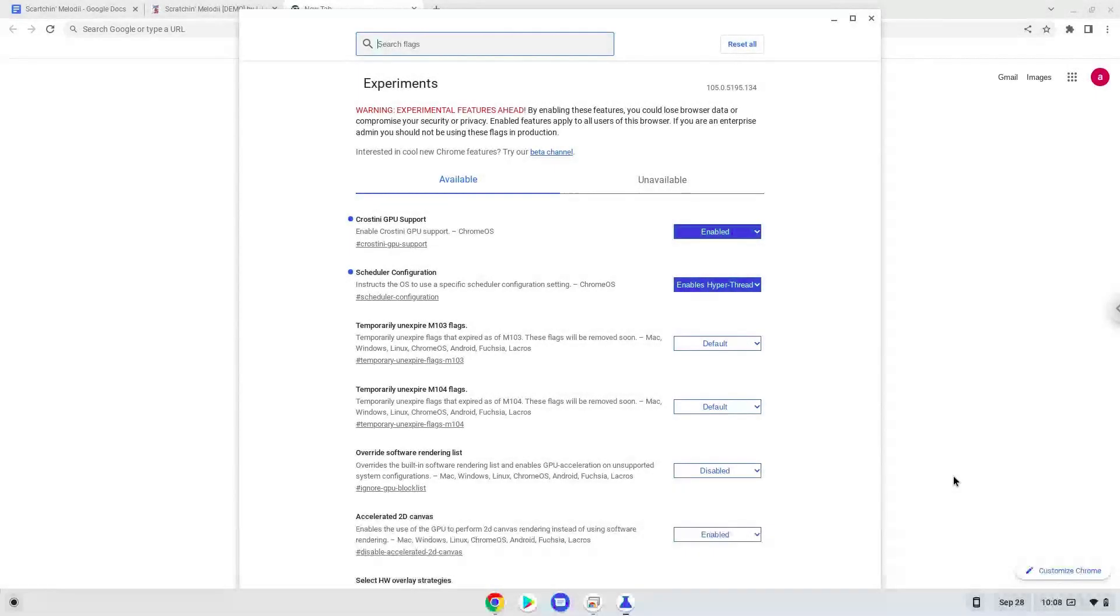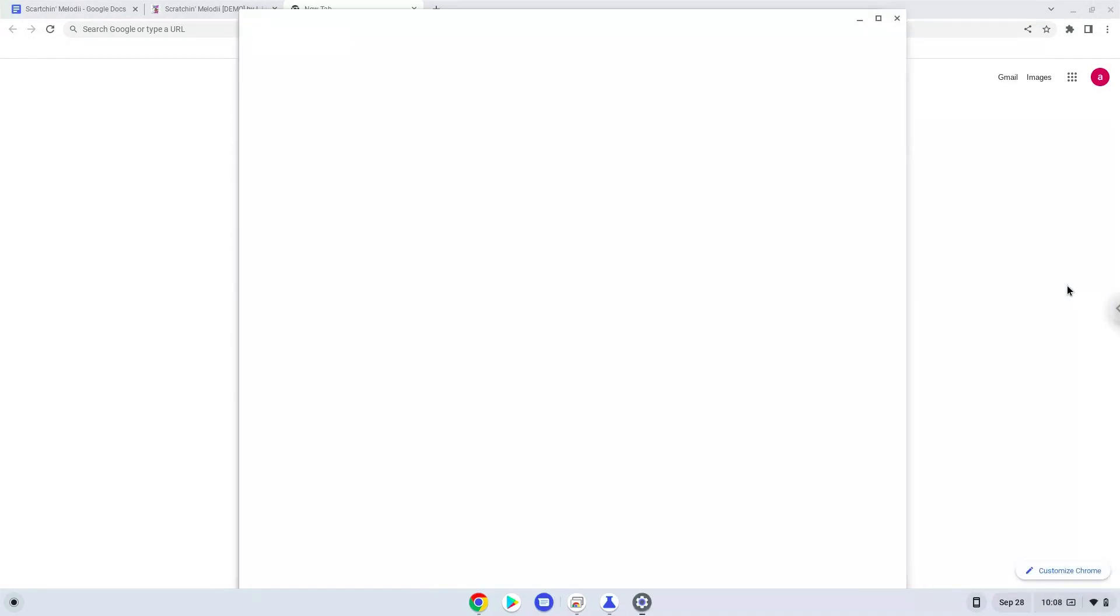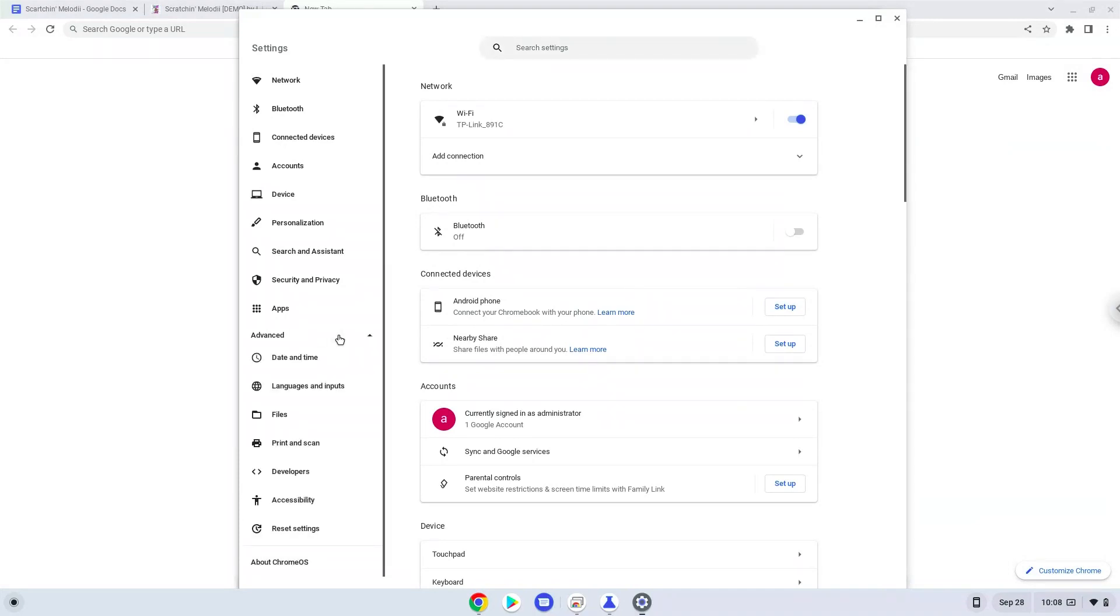Now we will turn on Linux apps. To do this we will go to our system settings and click on the advanced section on the left panel. Now we click on the developers section.